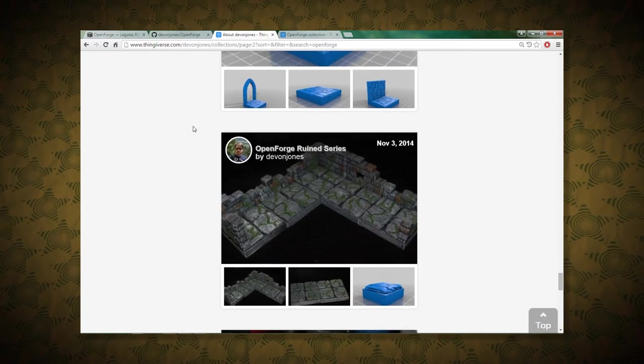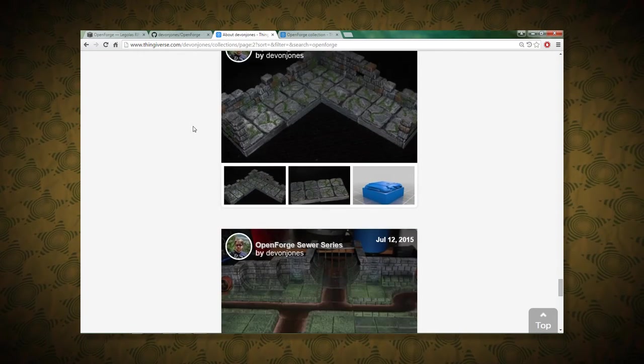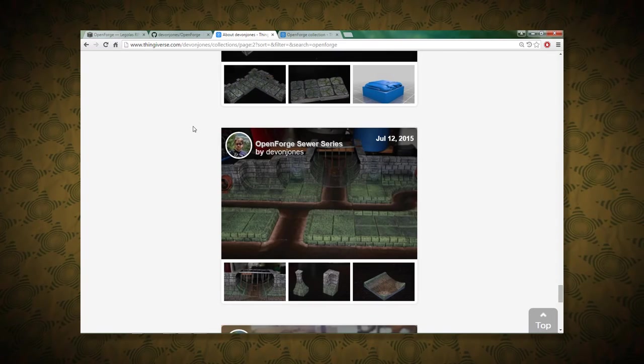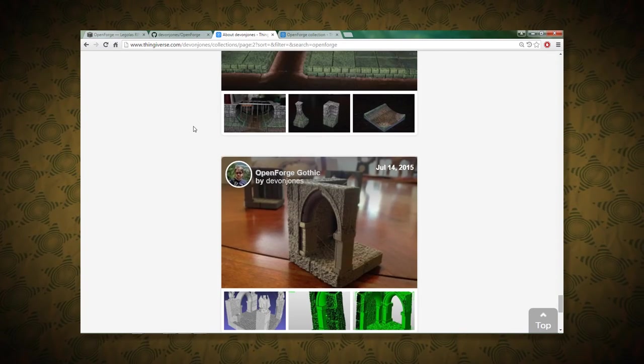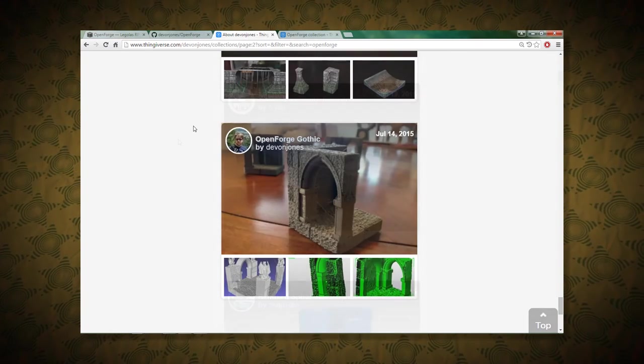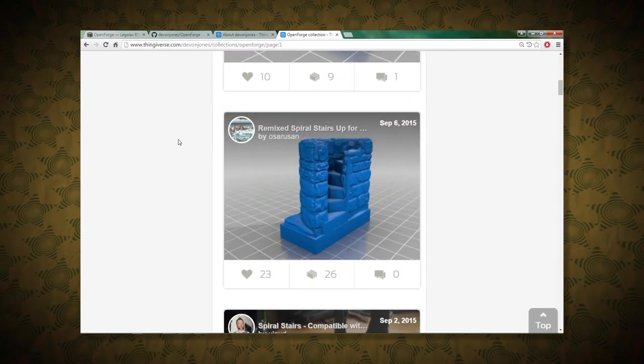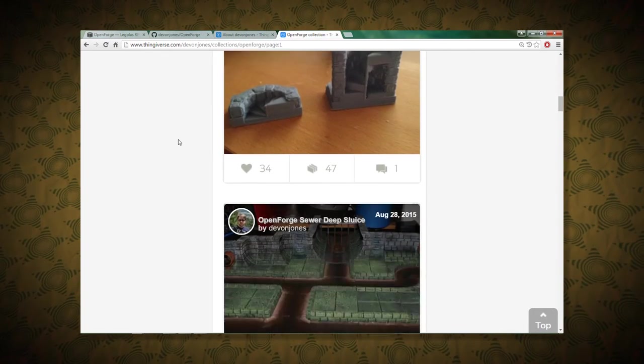I mean, you've got dungeons, you've got sewers, you've got the gothic look, you've got Tudor, all sorts of stuff, all sorts of pieces.